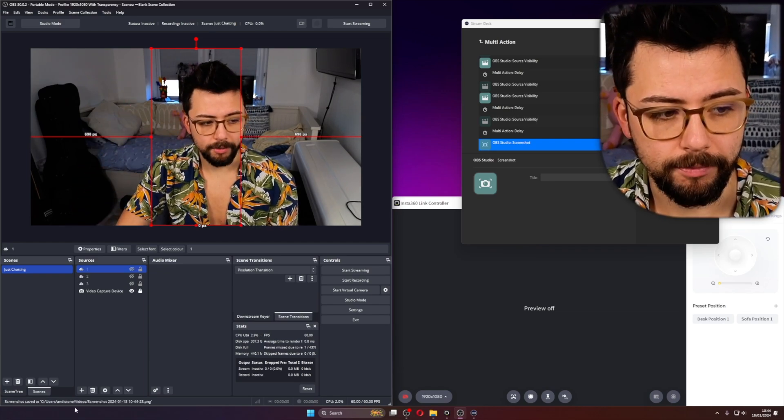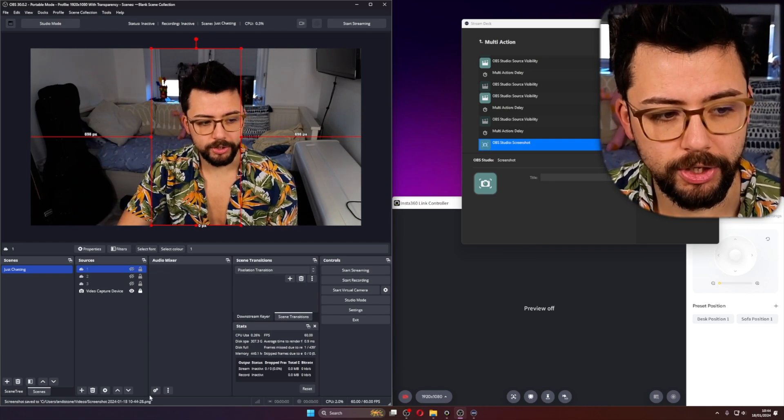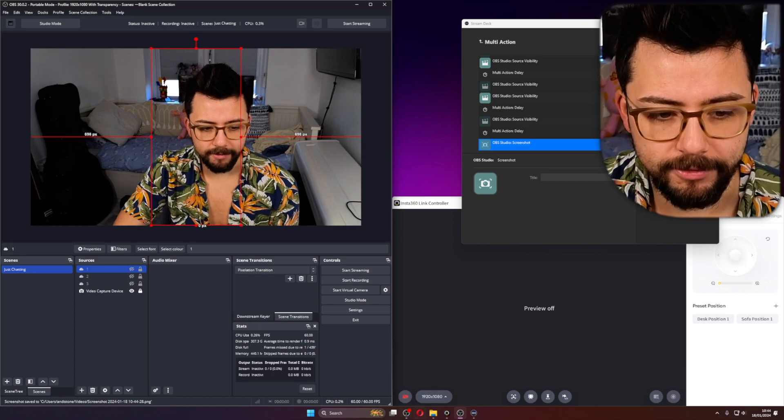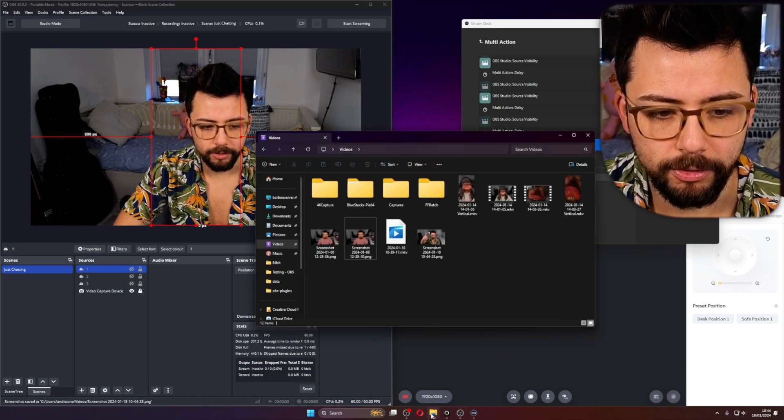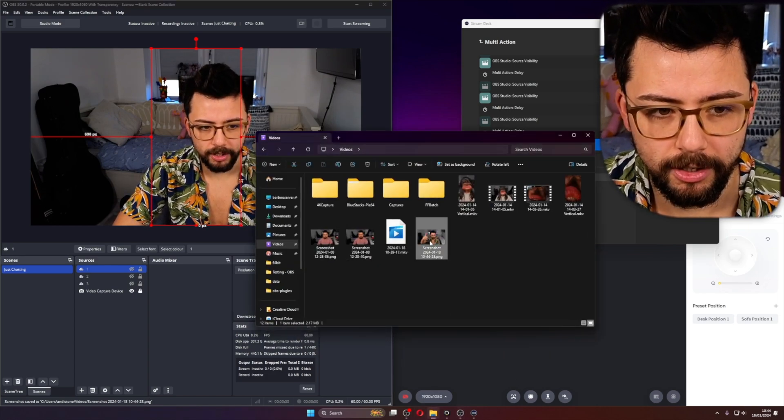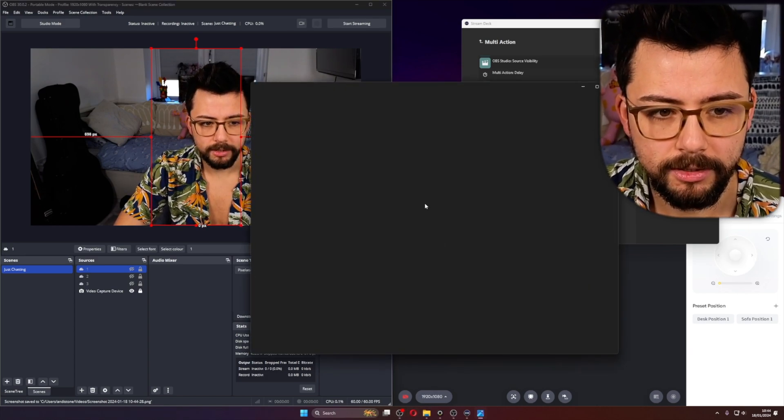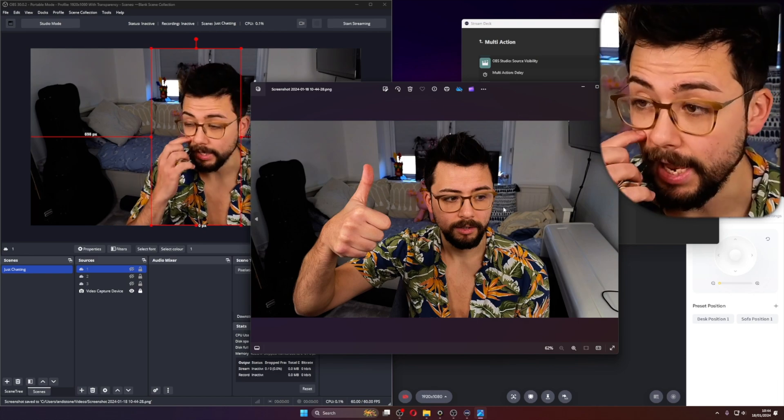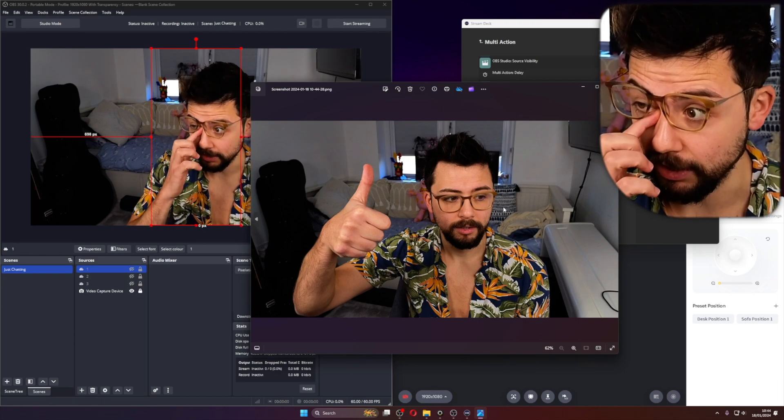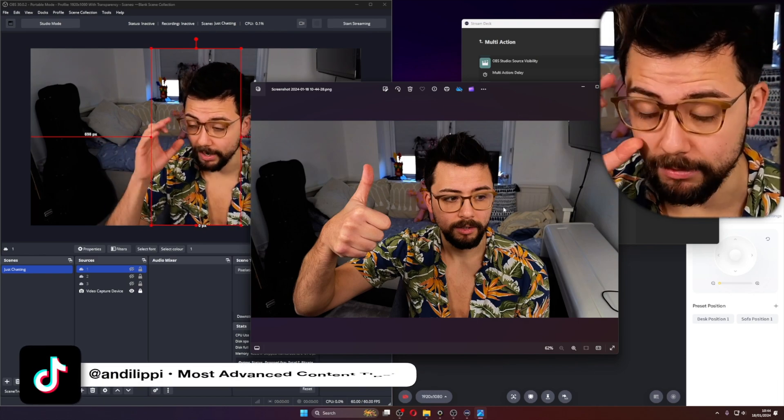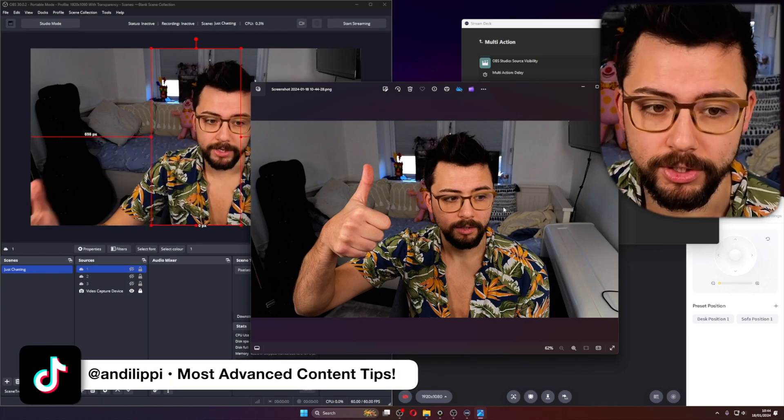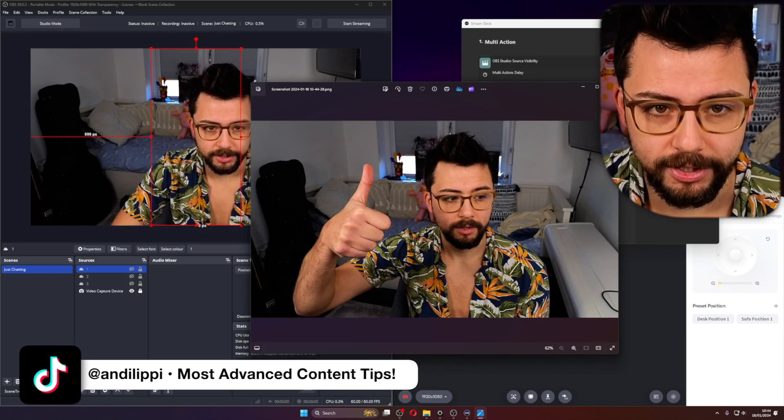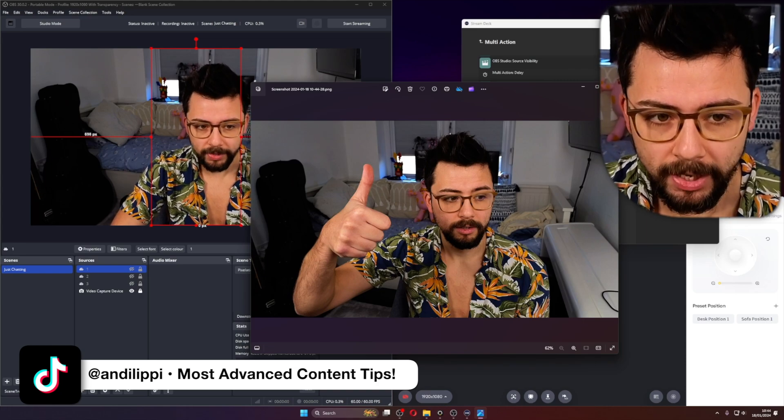Then boom. There you go. The screenshot has been saved. So if I go to my folder where the screenshots are, you'll see I'm there. We've created a nice little countdown timer for a screenshot to get ourselves in position.